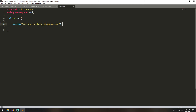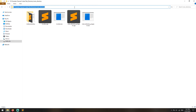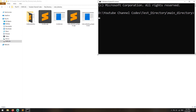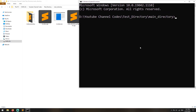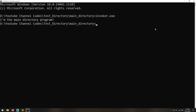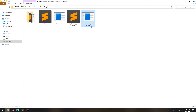So if you go ahead and build this, and open cmd here — let me zoom in. If I call invoker.exe, it's going to output 'main directory program'. As you can see, if I run invoker.exe it just outputs 'main directory program'. So it essentially invokes and runs the other program.